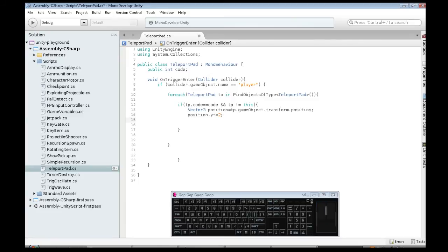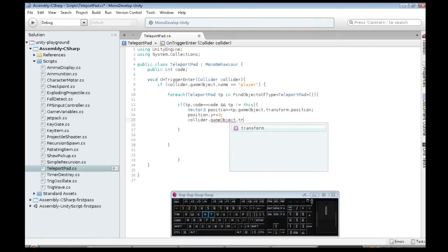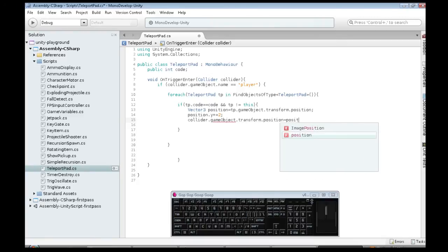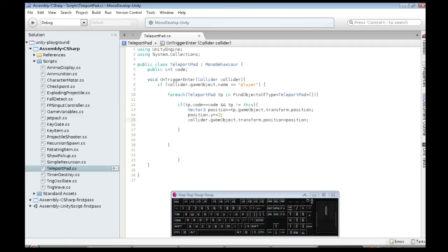Now, we need to move the player, which is found up here, right? In the collider. The player collided with us. So, its transform.position is going to be our new position. So, this is almost done.